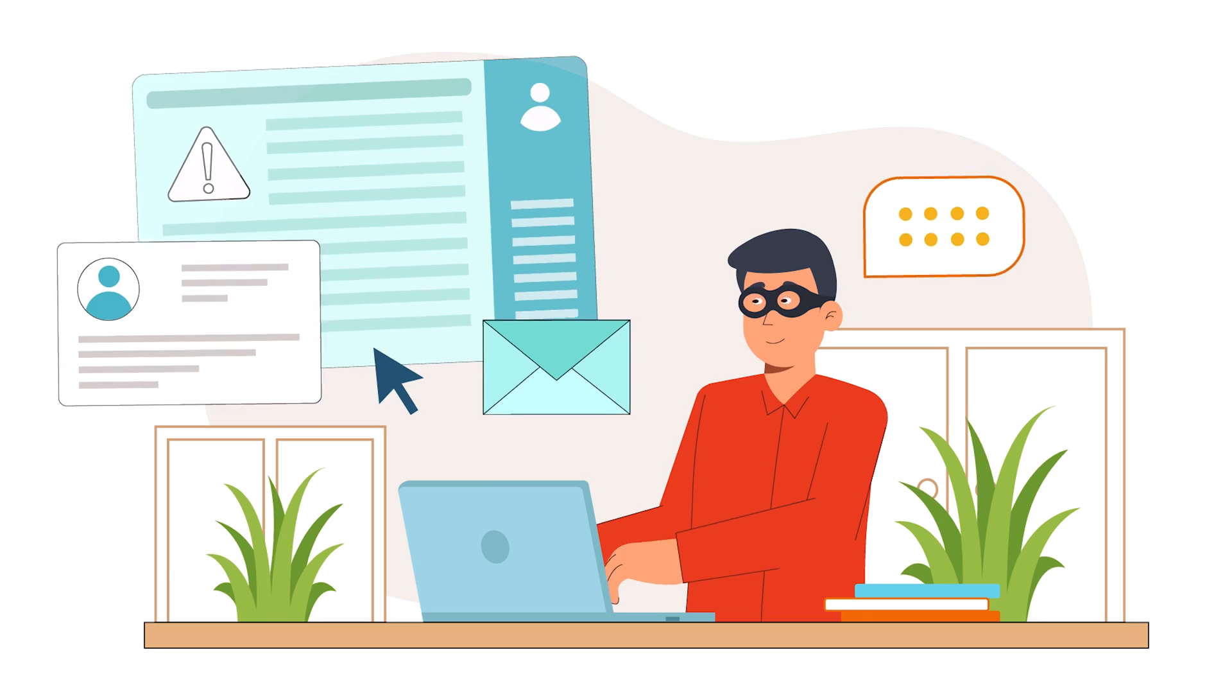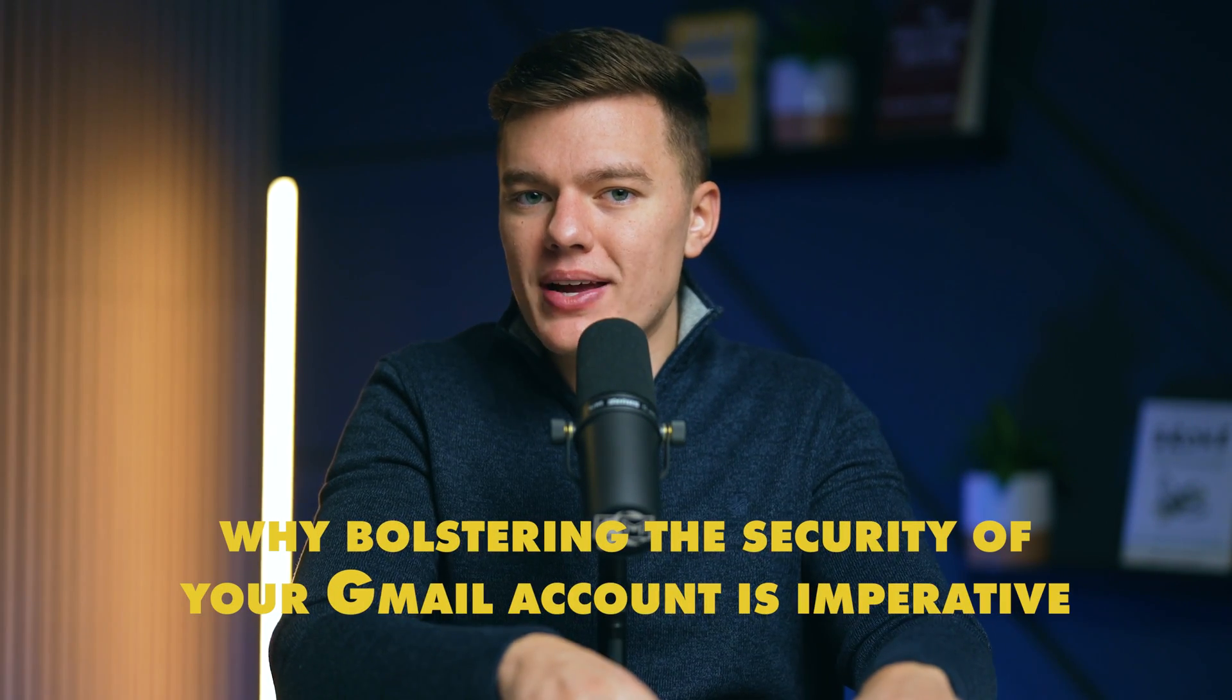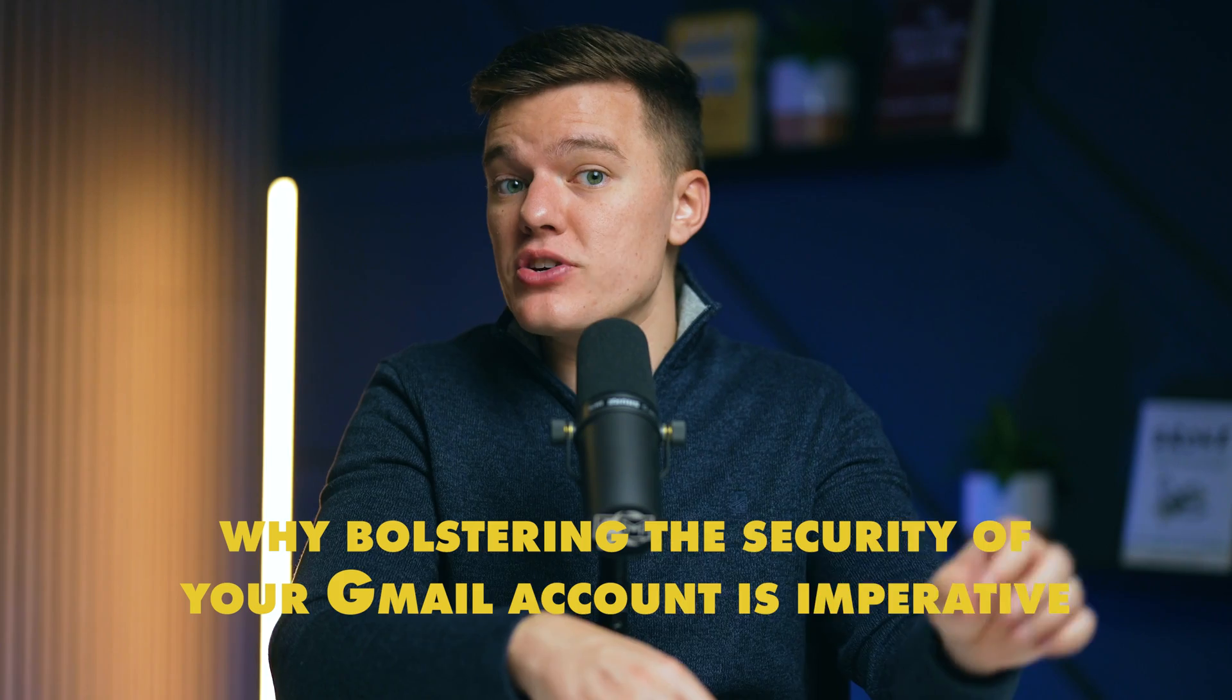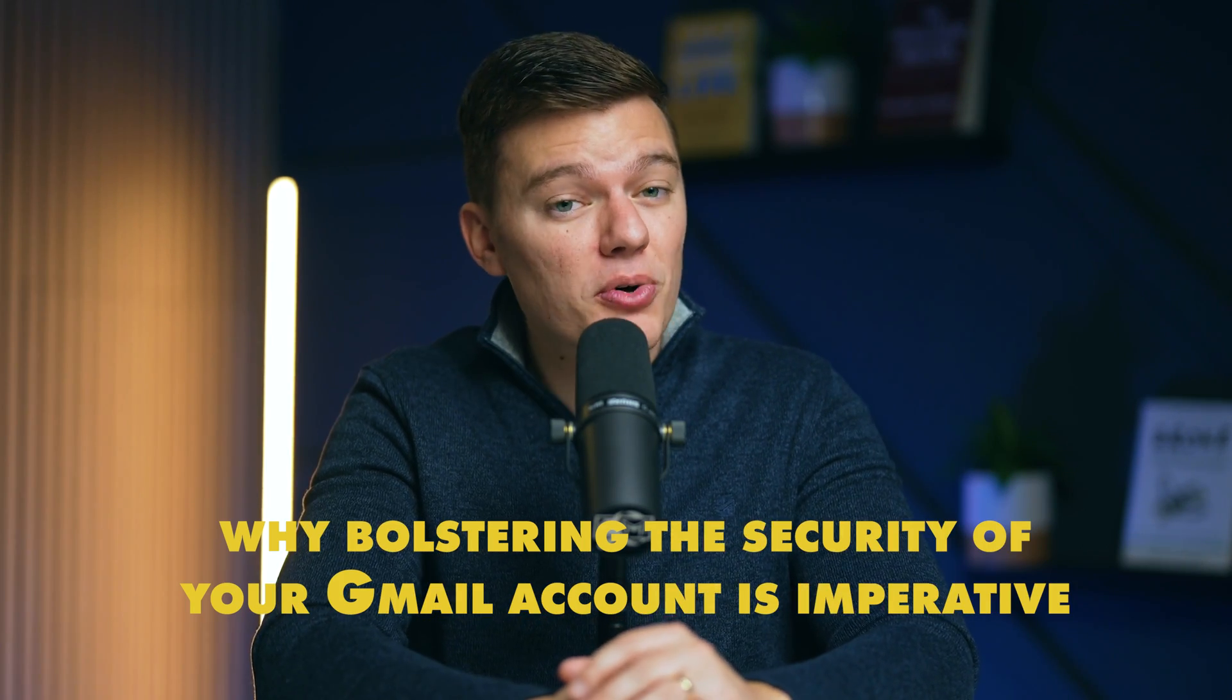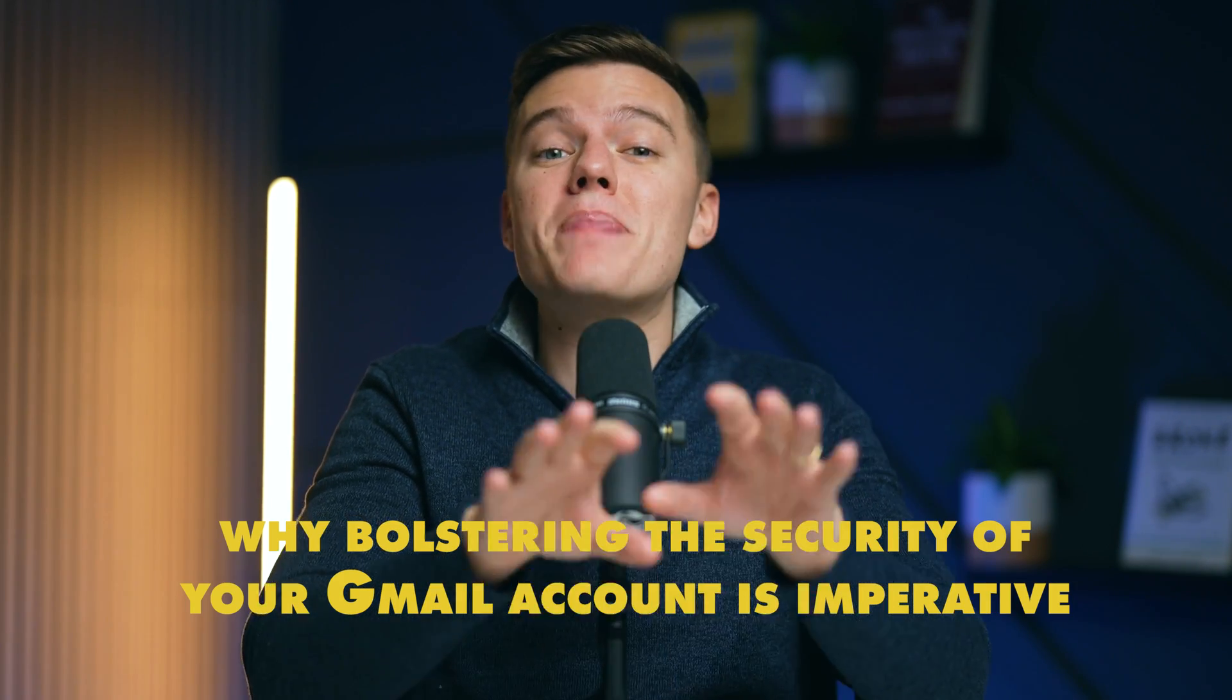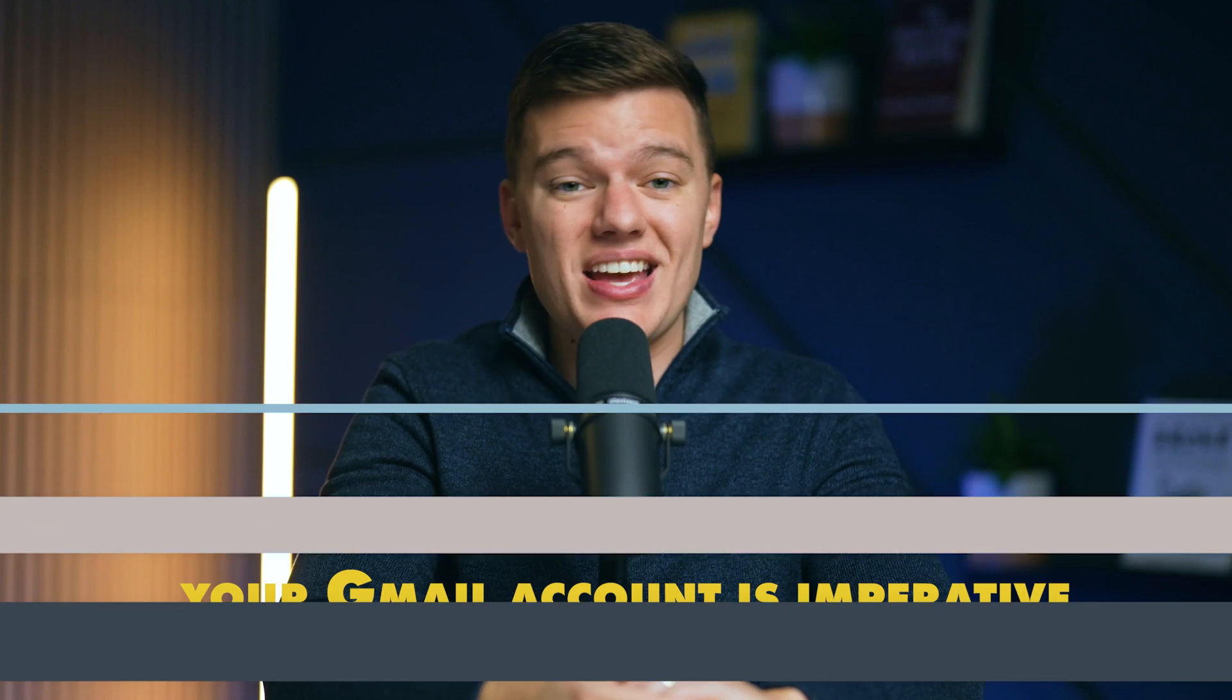So a breach could have massive consequences. Today, let's dive deeper into why bolstering the security of your Gmail account isn't just advisable, it is imperative to your online privacy and security.